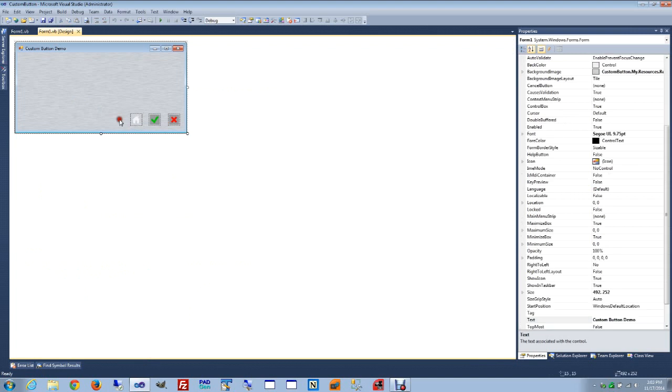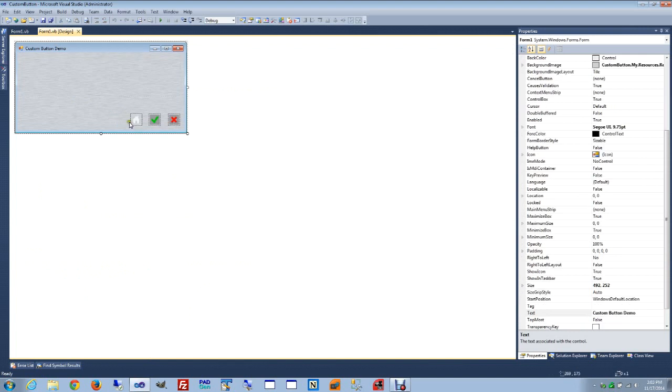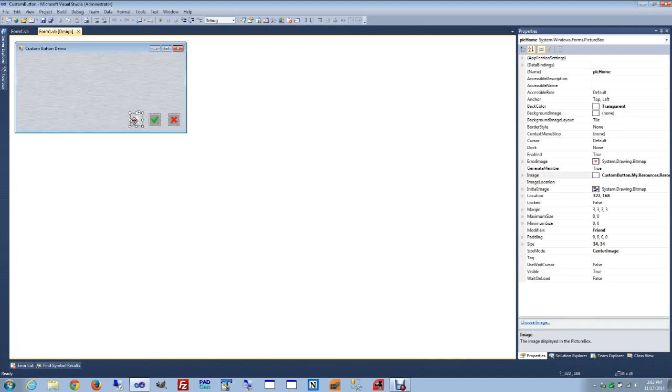What I did, I have a label, I created three buttons, but instead of using button control, I used a picture box.